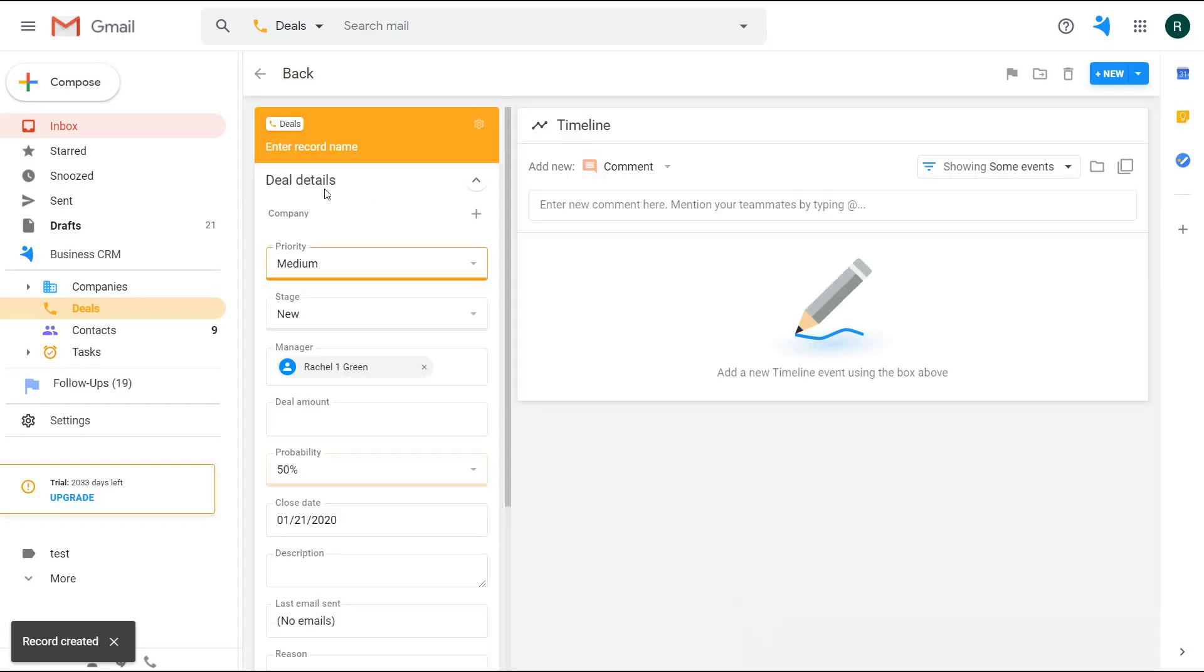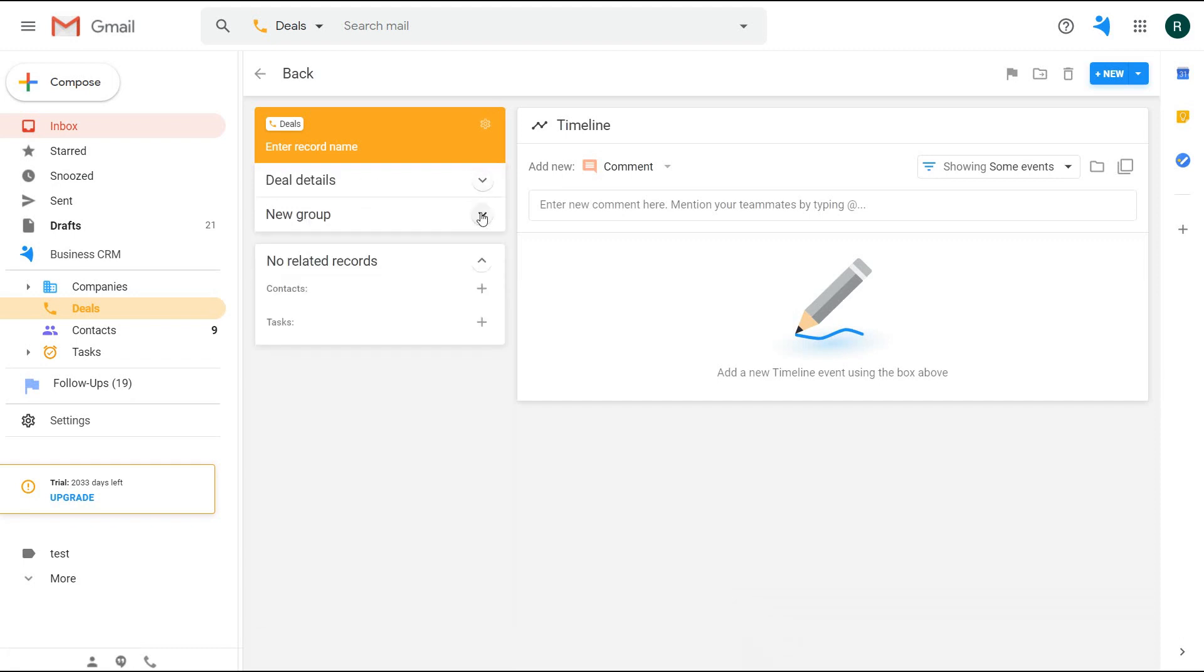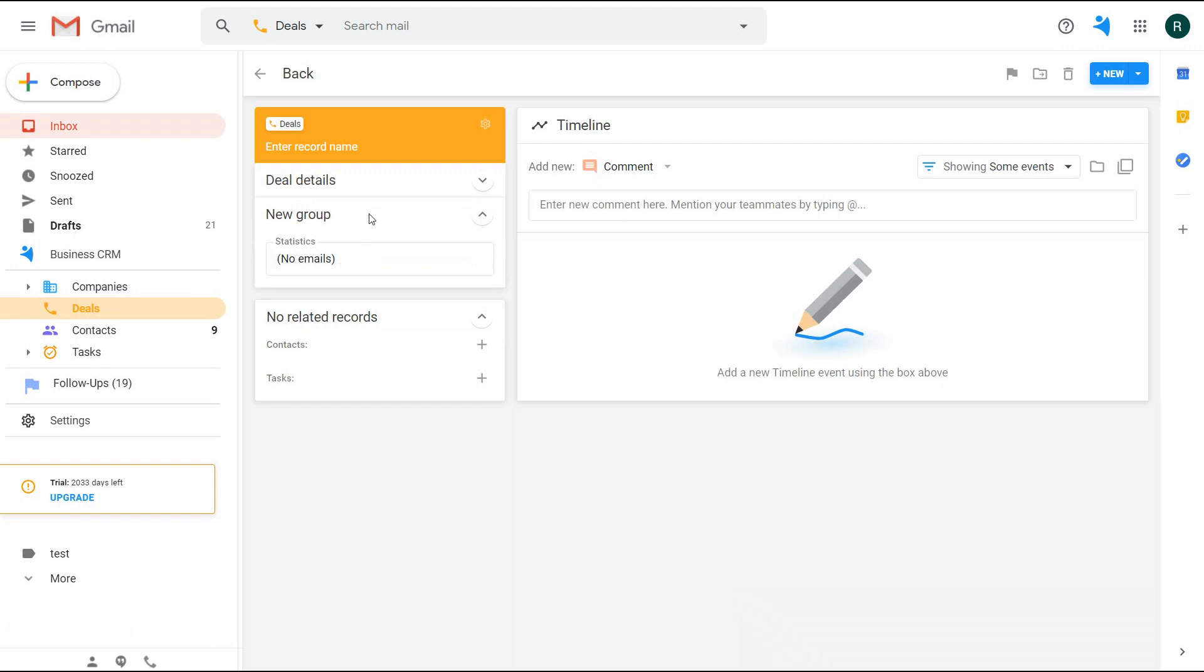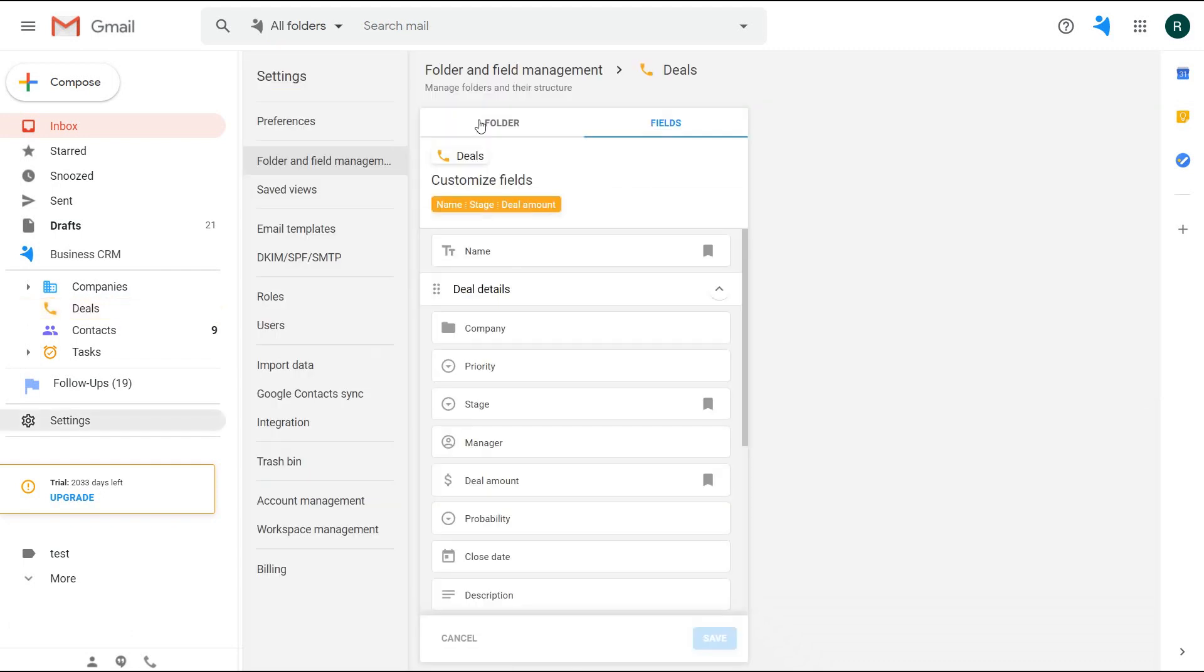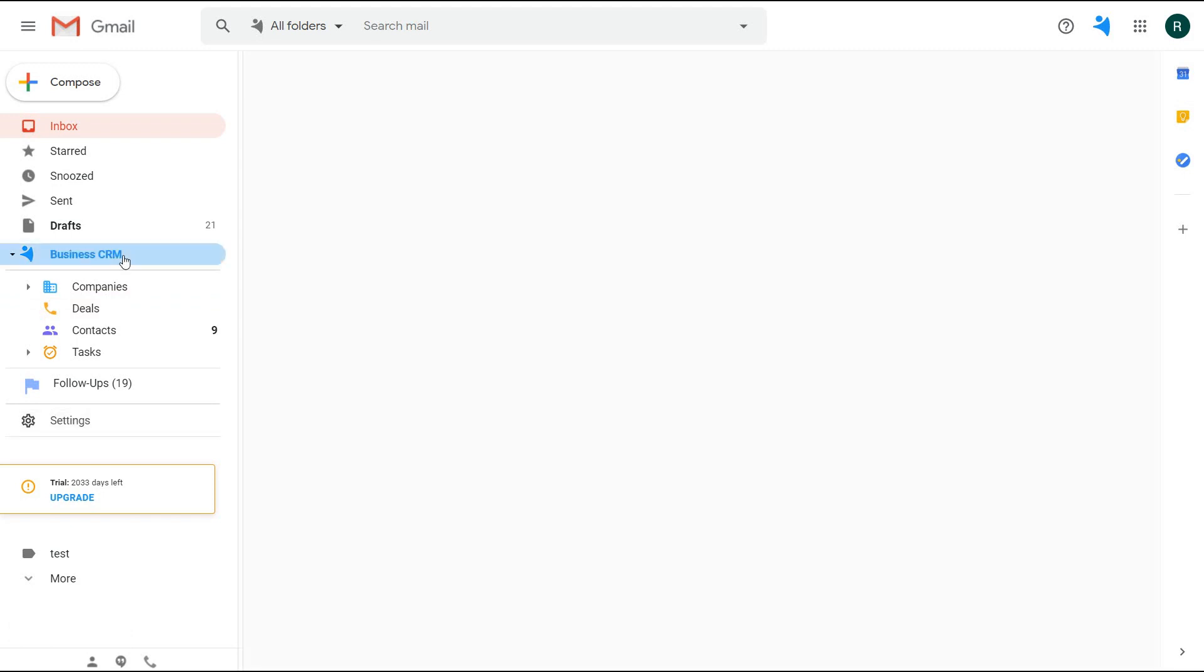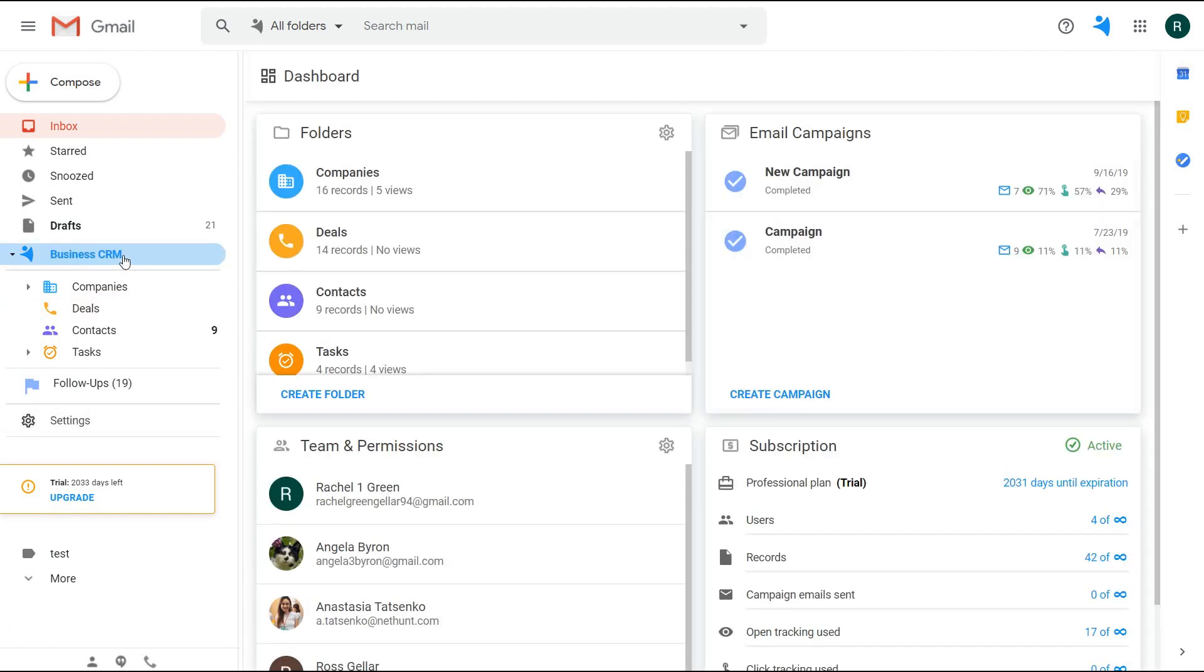Remember we had the field groups? Now you can hide a few so they will not distract you while working on the deal. You just might have many, many fields—not like me in this case. By the way, when on the record, you can quickly go to the folder settings by clicking over here. Pretty fast, huh?